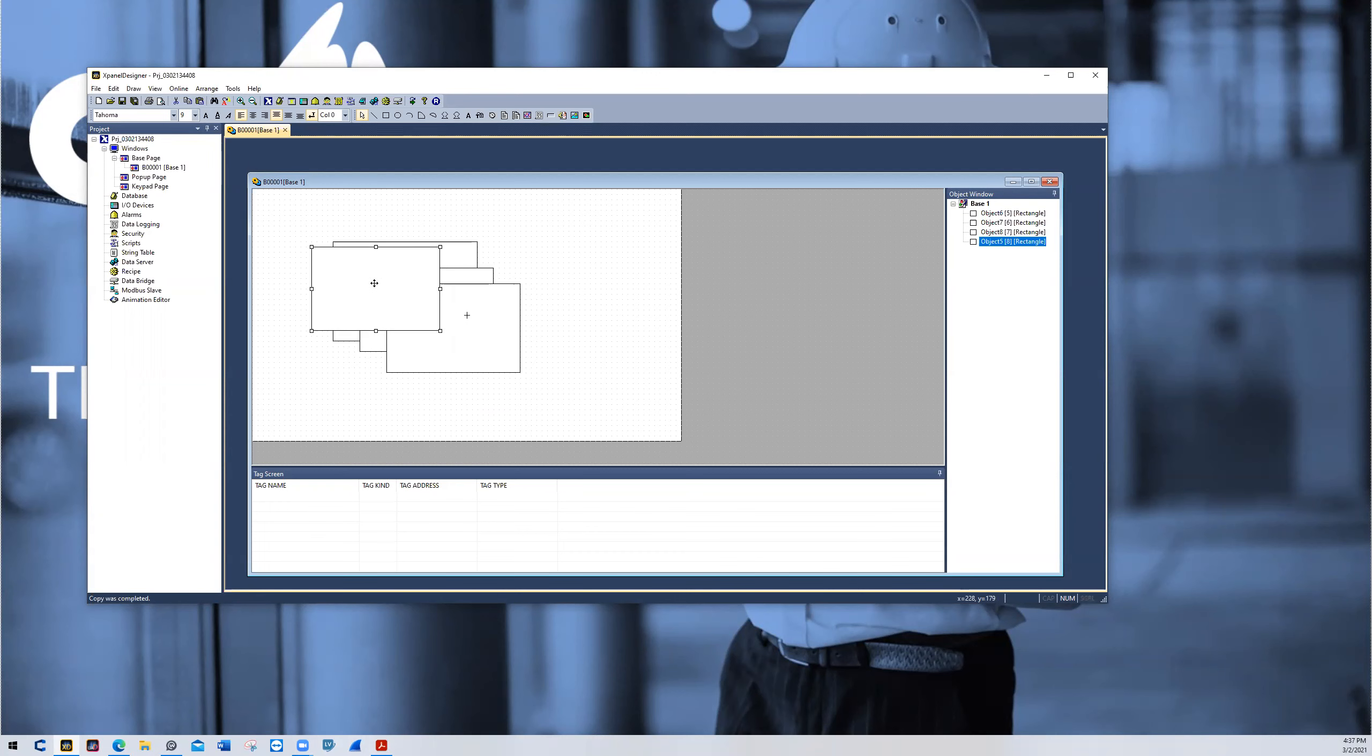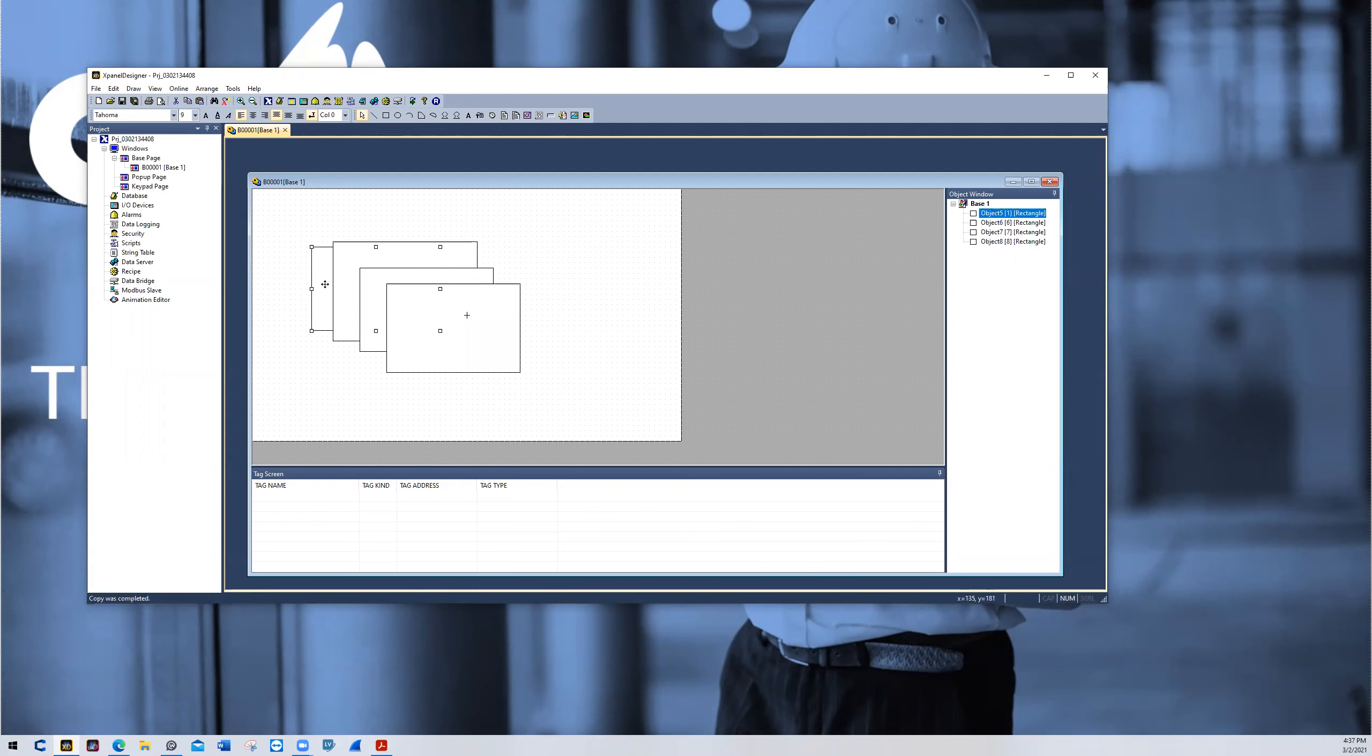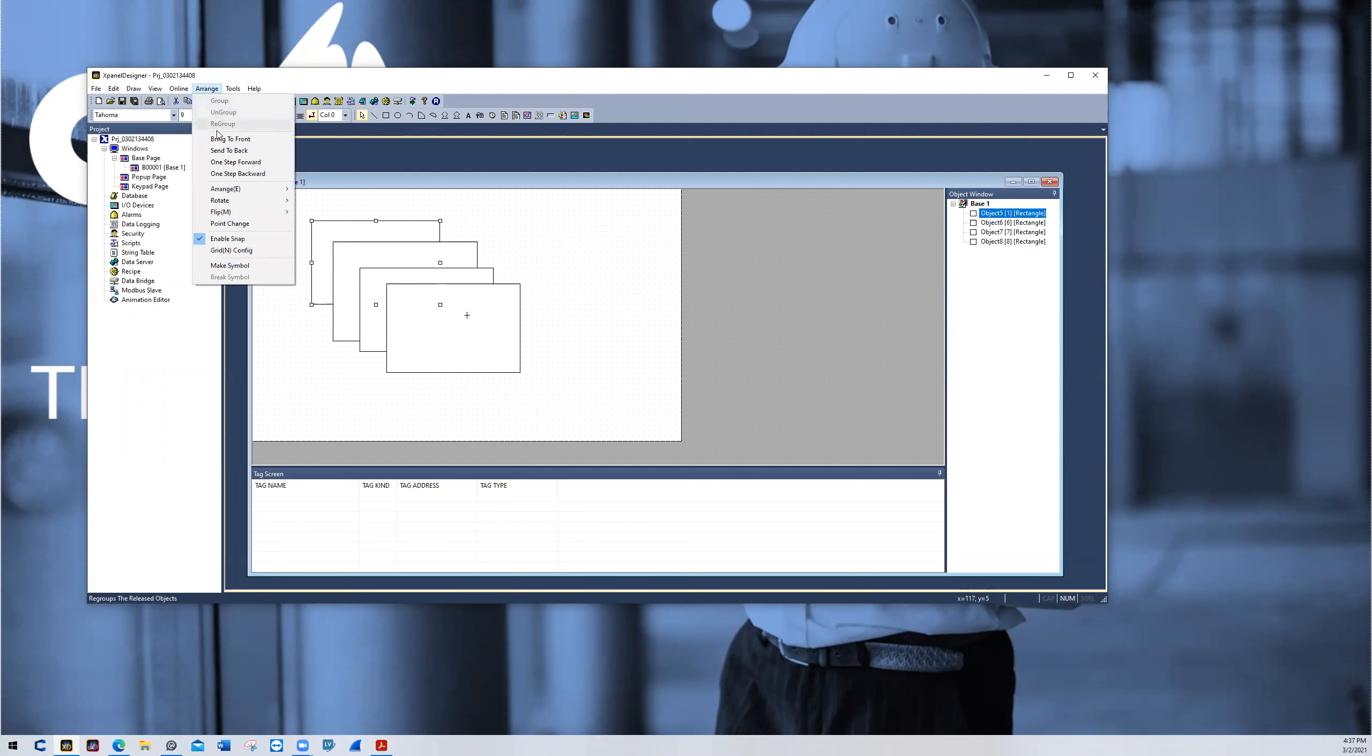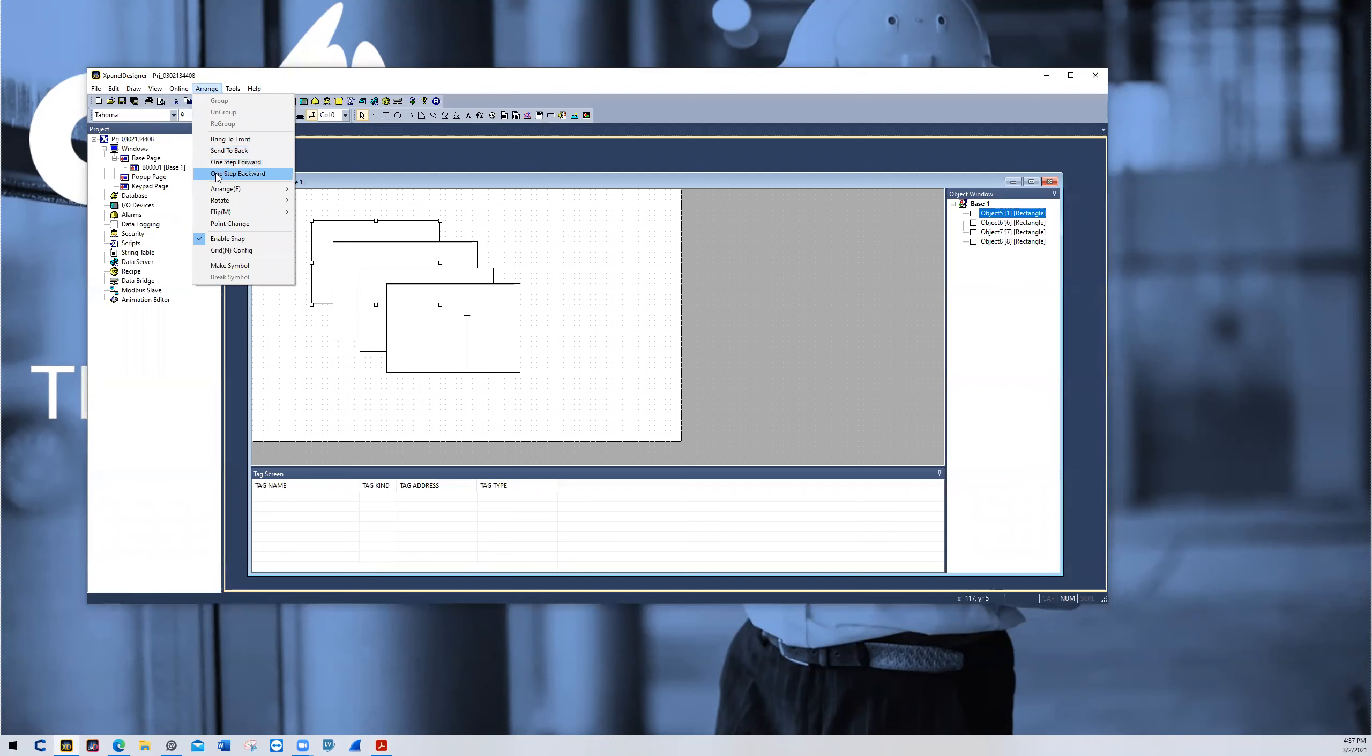I can do the same by sending it to the back and then it will be back in the back position again. This option can also be found underneath Arrange. Bring to the front, send to the back, one step forward and one step backward.